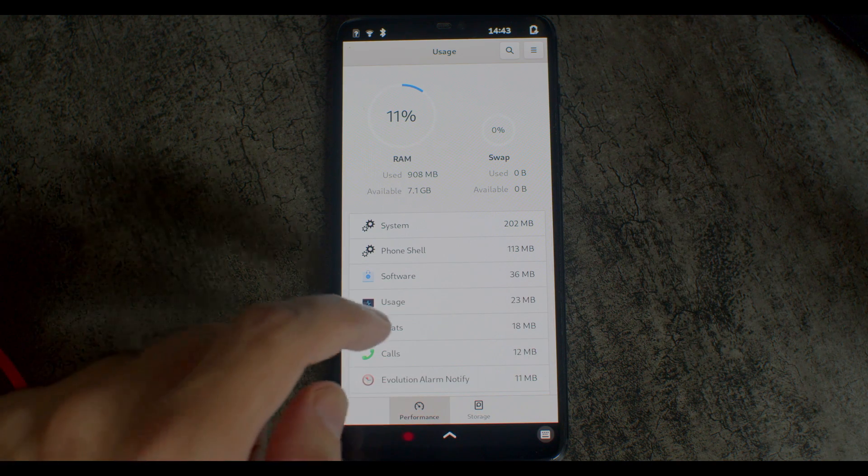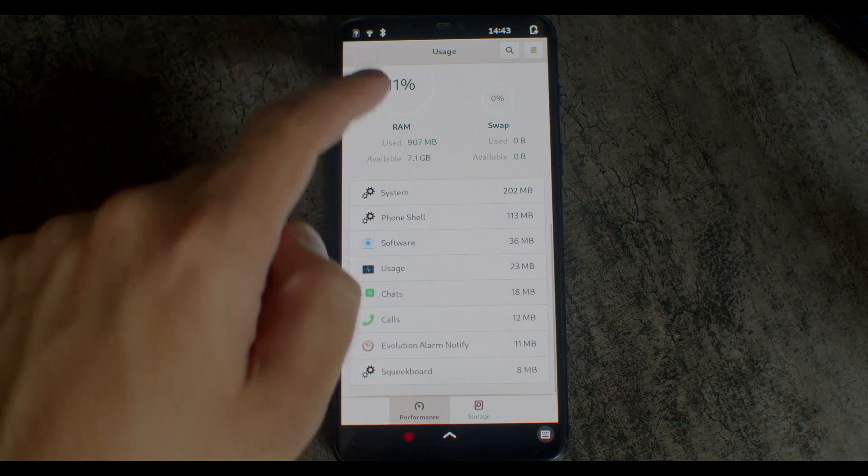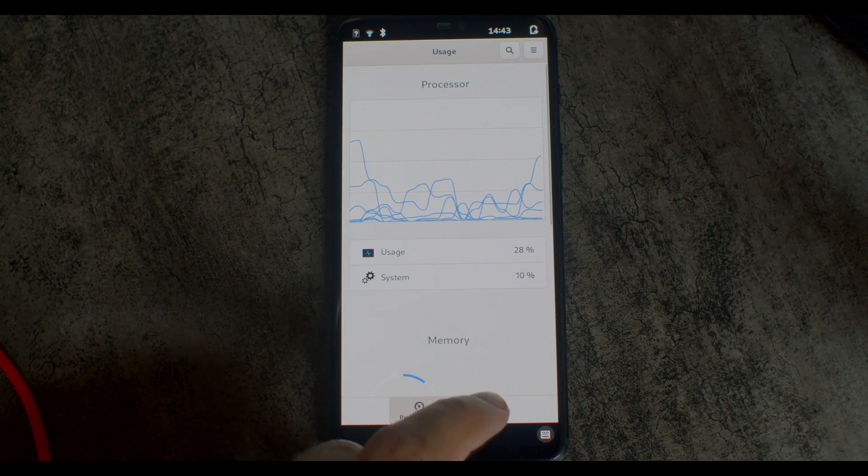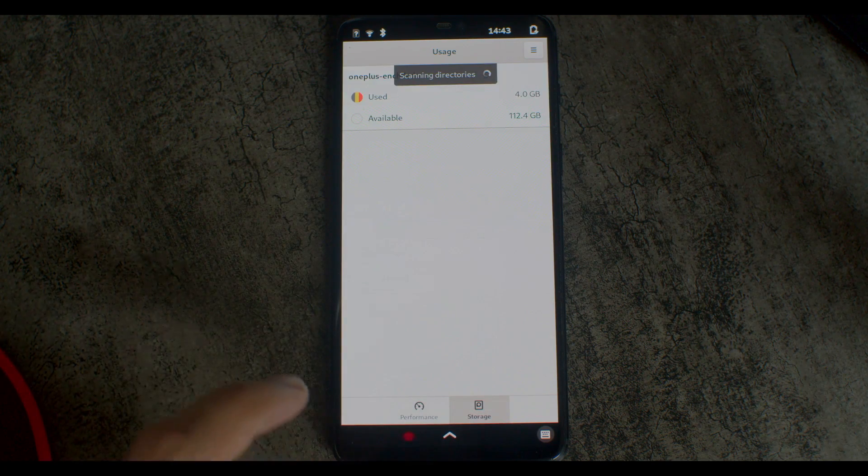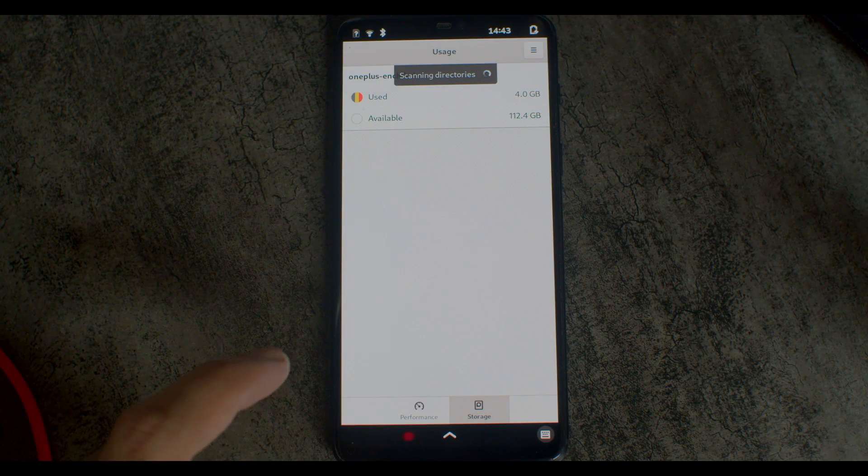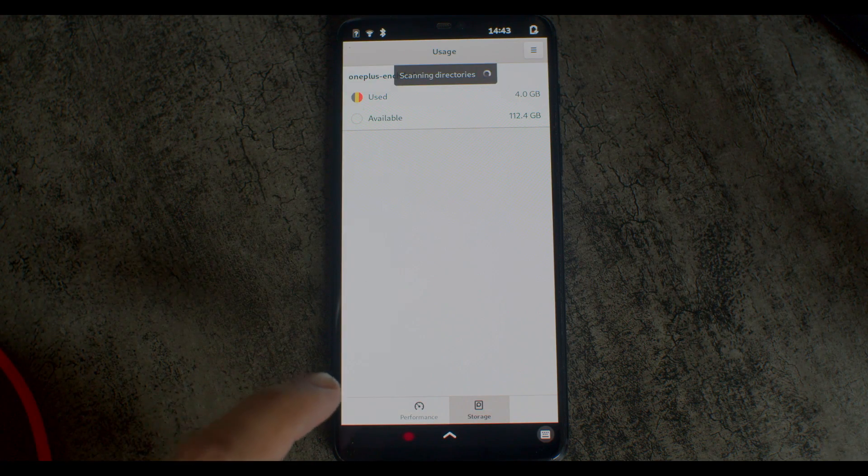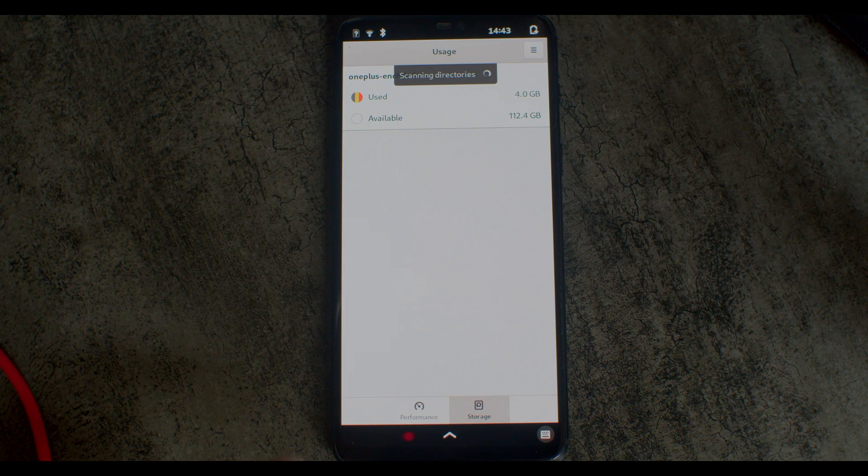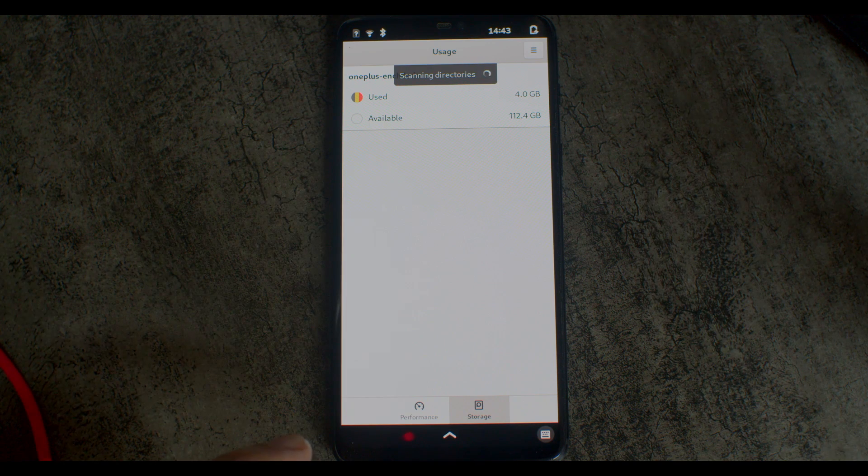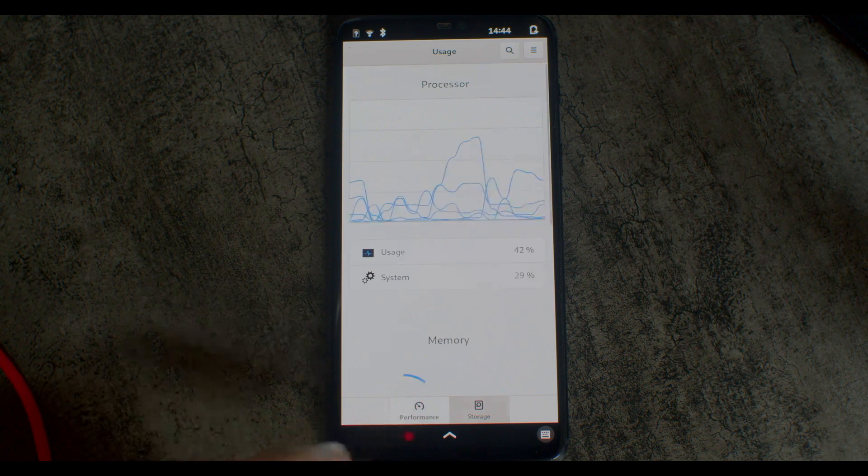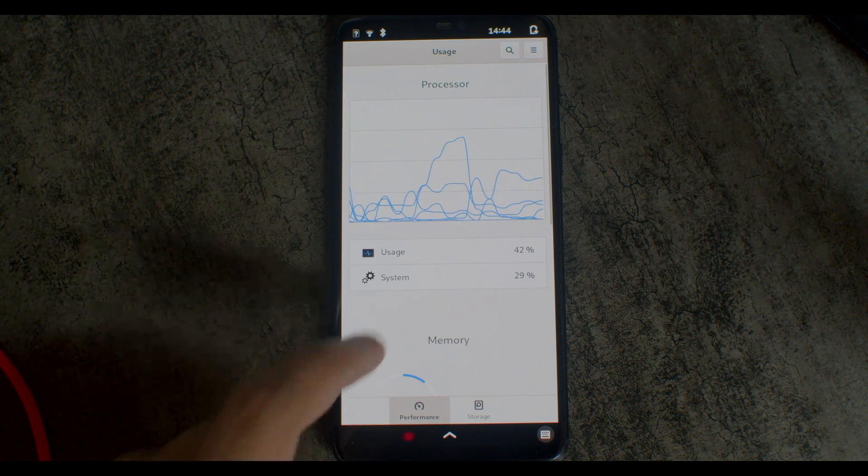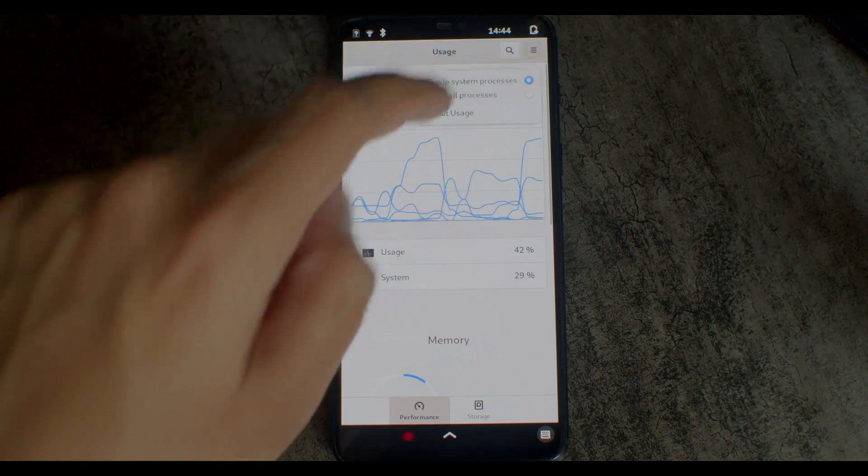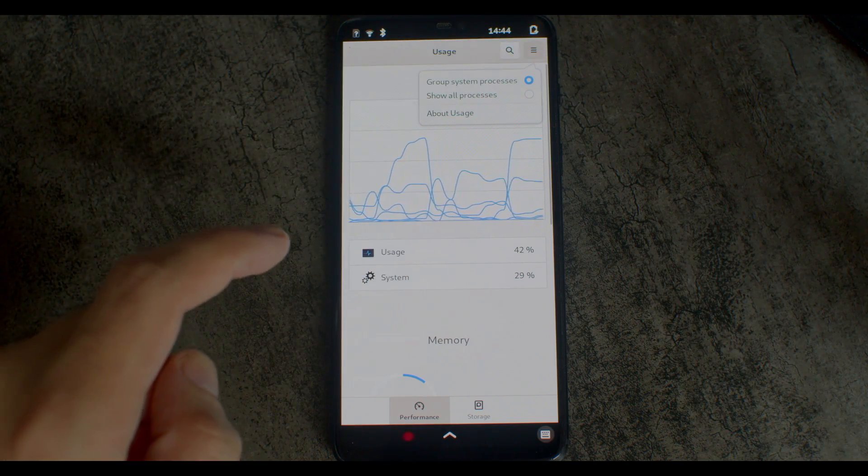This phone also has 128 gigs of storage that should be visible somewhere. Here it is. Some of the space is lost due to partitioning of the device, but at least most of it is available for PostmarketOS.